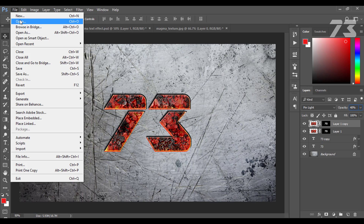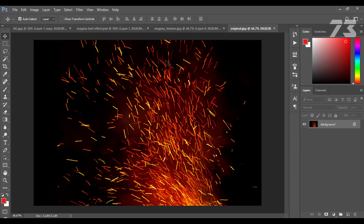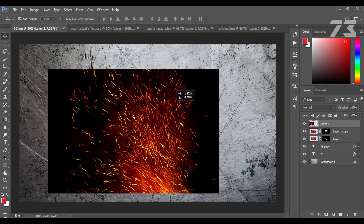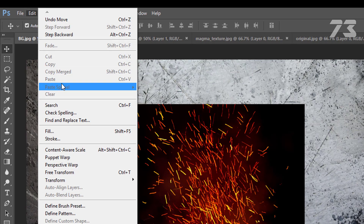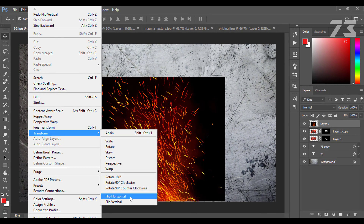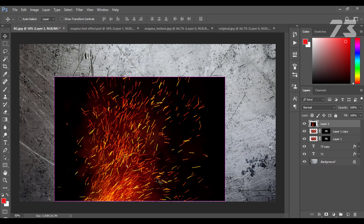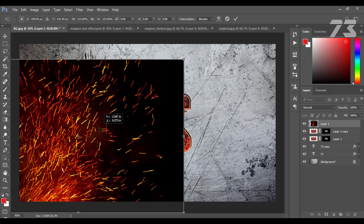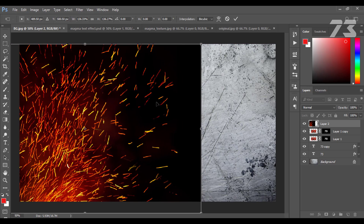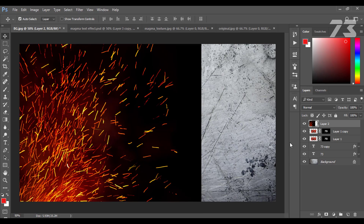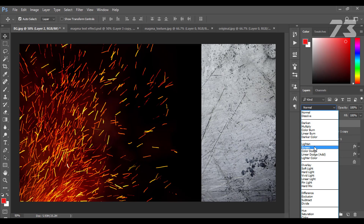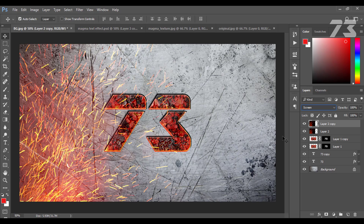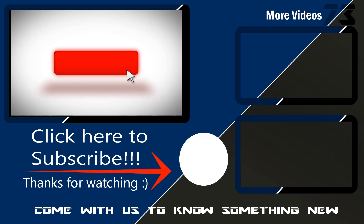Then open the fire sparks image, unlock the image and drag it down on your text layer. Go to Edit, Transform, Flip Horizontal and set the image as you want. Change the blend mode to Screen and duplicate the fire sparks image layer. And that's it. For more updates, subscribe to our channel, click the show link, and enjoy watching the videos.